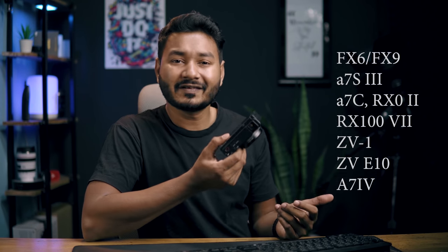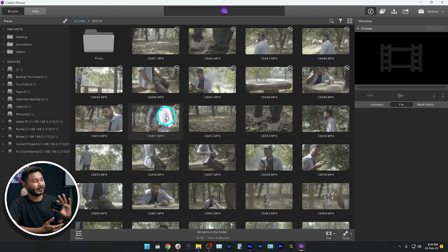Which cameras are supported? I'll give a list here. The recent Sony cameras like Sony ZV1, ZV10 — which I'm recording with right now — then Sony A7C, A7S3, these cameras are supported by Catalyst Browse software. And one more thing you have to remember if you want to use Catalyst Browse to stabilize a video.